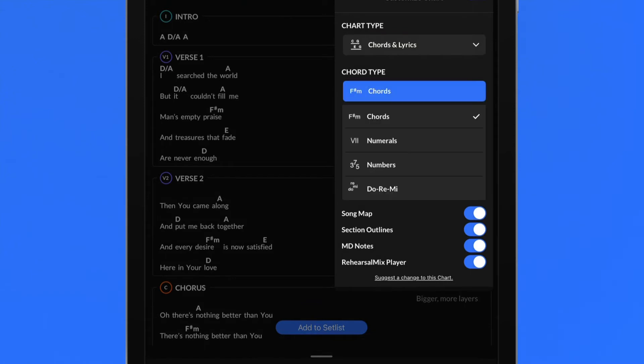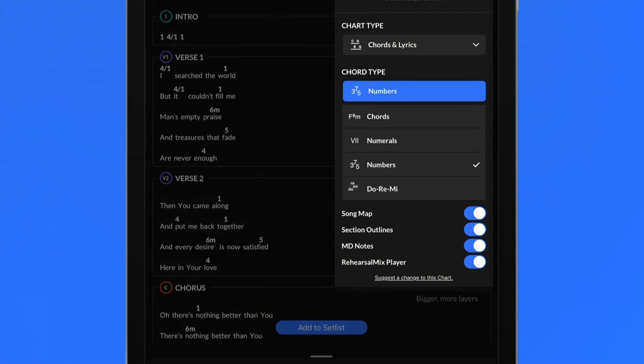Chart type options change the type of chord notation shown in the chart including chords, numerals, numbers, or do, re, mi solfege notation.